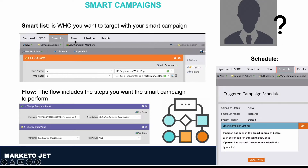Next is Flow. The Flow includes the steps you want the smart campaign to perform. That includes, but is not limited to, advanced wait steps, add to SFDC campaign, send email, change score, and many other useful actions. We will be talking about those in much more detail in a future video.